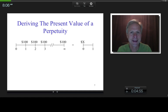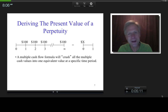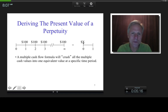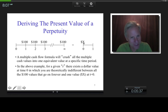Now that we understand what an annuity and a perpetuity are, I want to get into deriving the present value of a perpetuity. For a given effective rate, there exists one single number that I can put at one time period — call it X dollars — that will make me mathematically indifferent between all of these multiple cash flows going on forever. That's what the present value of a perpetuity is: crushing all of these numbers into one single number at one single time period.